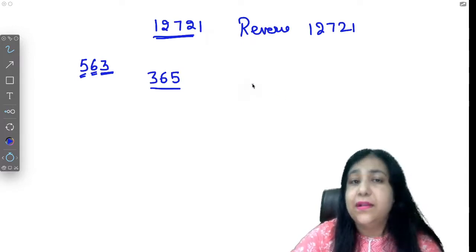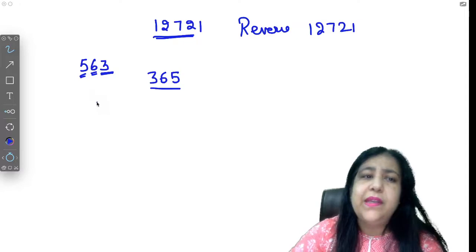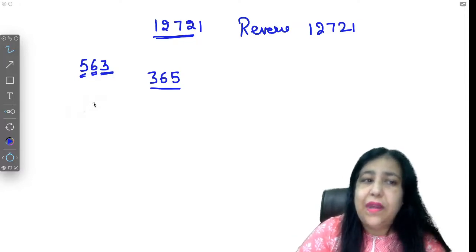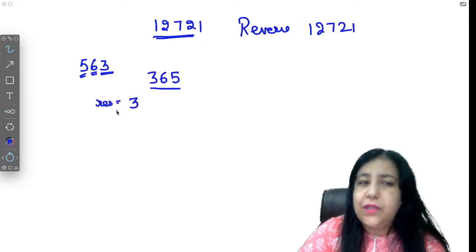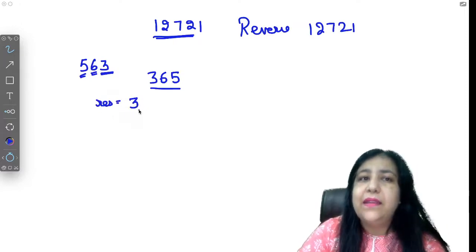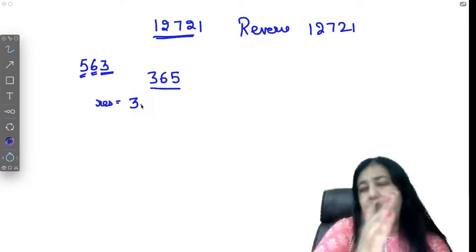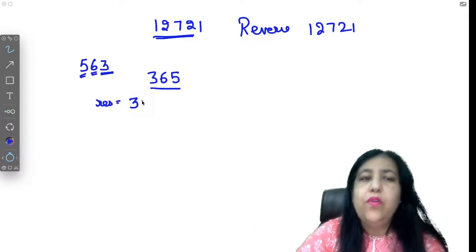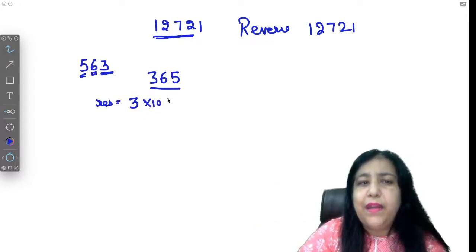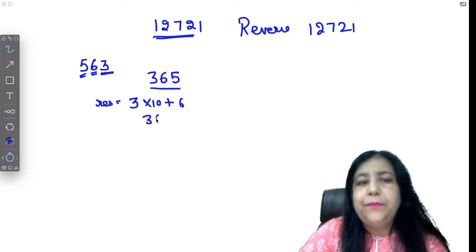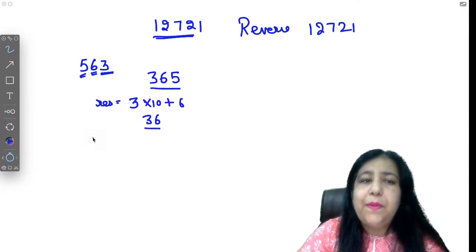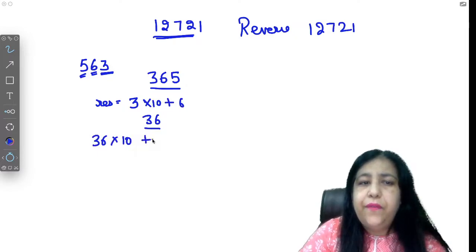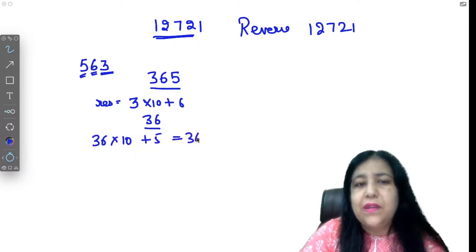But if we think of general logic where we don't use Python's special concepts, in a general programming language if you have to find reverse, you can do something like this. If I have 563, first time 3 comes, so let's say my result becomes 3. Next time when 6 comes, I need to shift the digit to the left side.